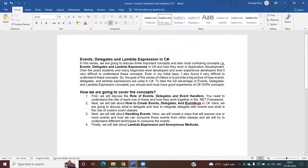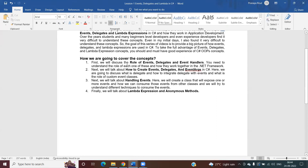Here's how I'm planning this series of videos. First, we will discuss the role of event delegates and events — you will understand how they work together in the .NET framework. Next, we will discuss how to create events, how to create delegates, and how to create event arguments. We will cover what a delegate is, how to integrate a delegate with events, and what the role of custom event classes is. Then we will discuss event handling — creating a class that exposes one or more events and consuming those events from other classes.